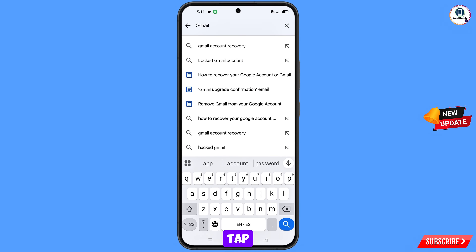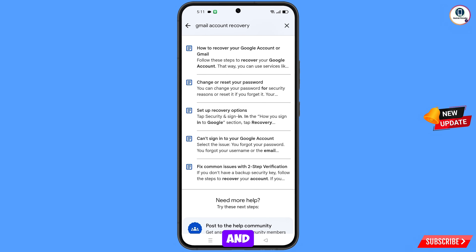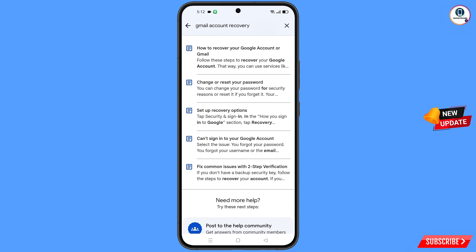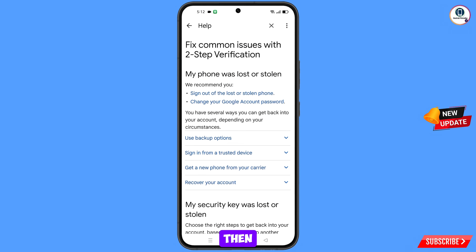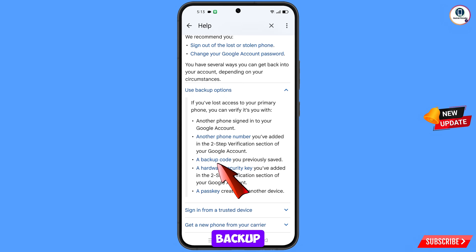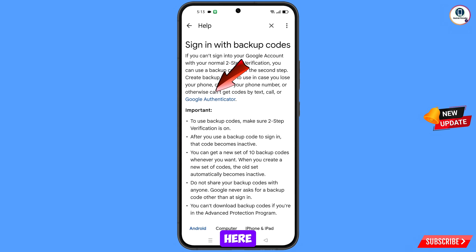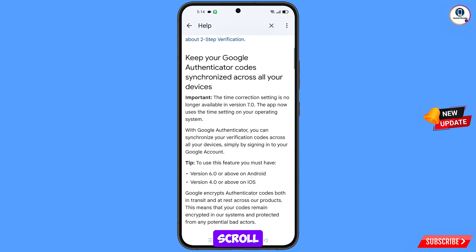Type in the search and when this option appears, tap on it. You will land on a page with a bunch of options. At the last option, tap on it. You will see 'Use Backup Options' — tap on it. You will then see a 'Backup Code' option — tap on it. Then you will see the 'Google Authenticator' option — tap on it and scroll down.